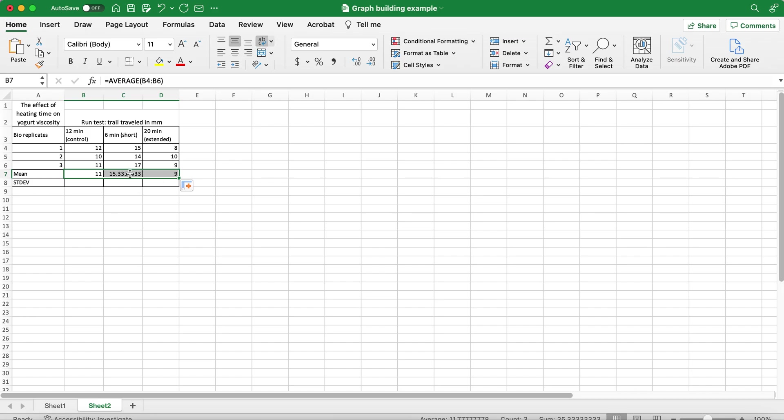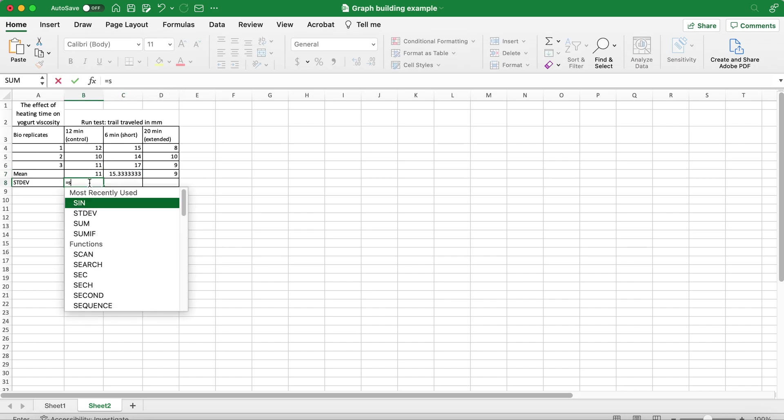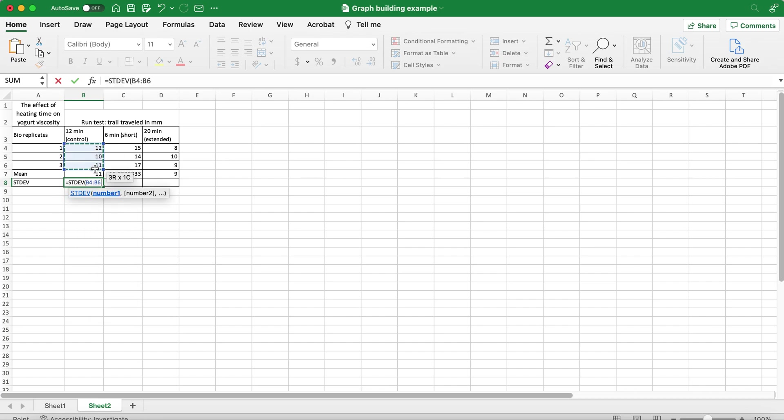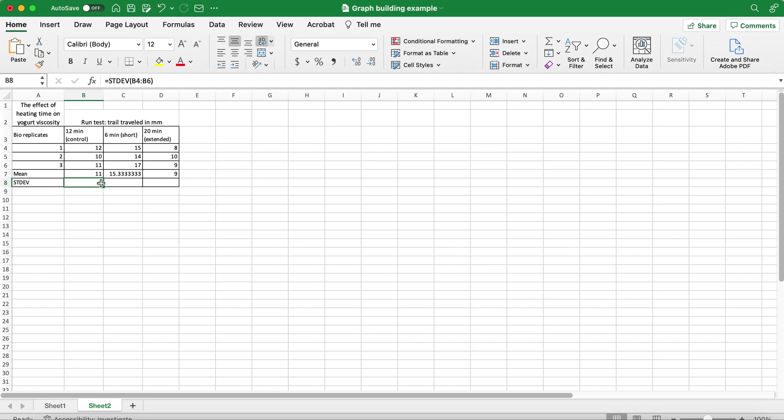As you can see the average will populate into the next column. To calculate the standard deviation I will use the STDEV formula and select my data one more time, click enter and black cross drag it across.